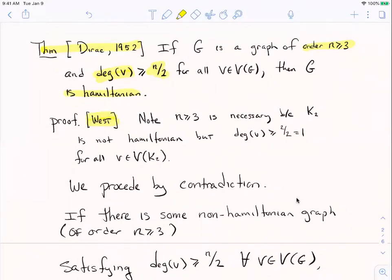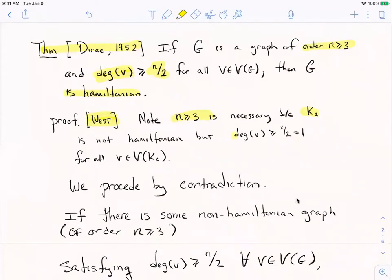The condition that n ≥ 3 is a little annoying but it has to be there because K2 is not Hamiltonian — K2 is a tree, it's semi-Hamiltonian but not Hamiltonian. However K2 does satisfy the degree condition because every vertex has degree one and one is at least n/2 = 1. So we need n ≥ 3 to exclude that case.